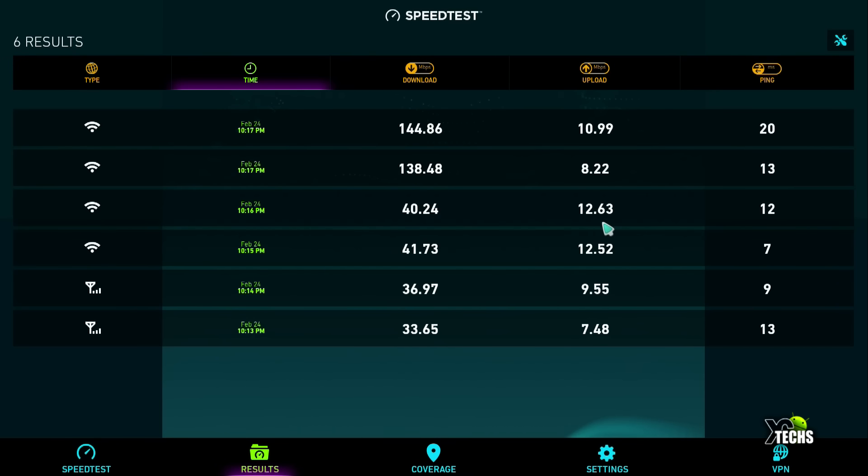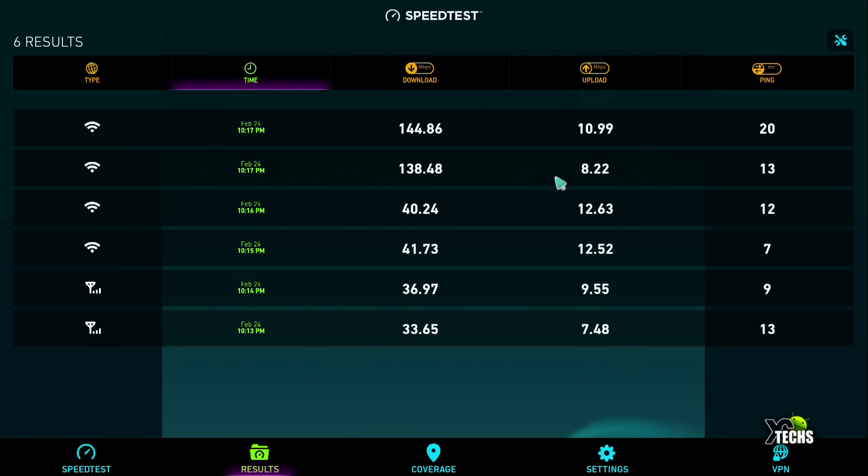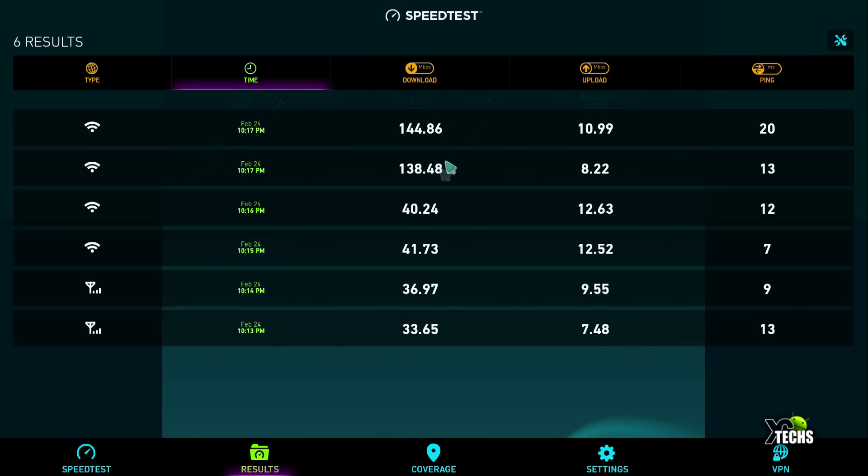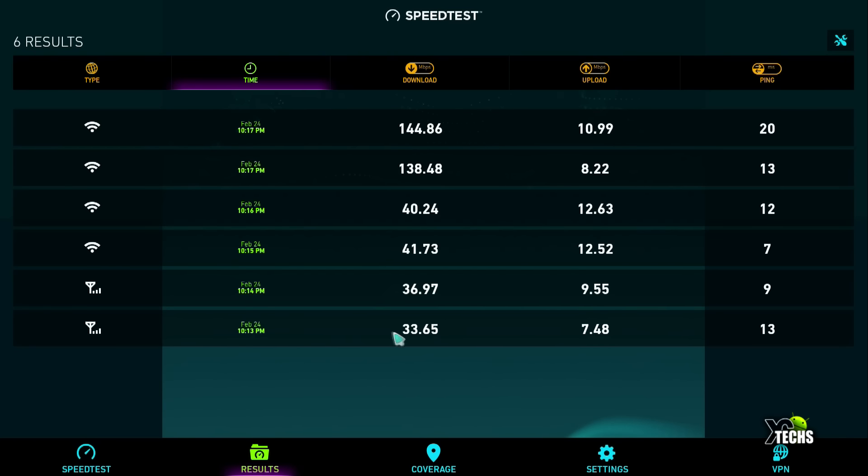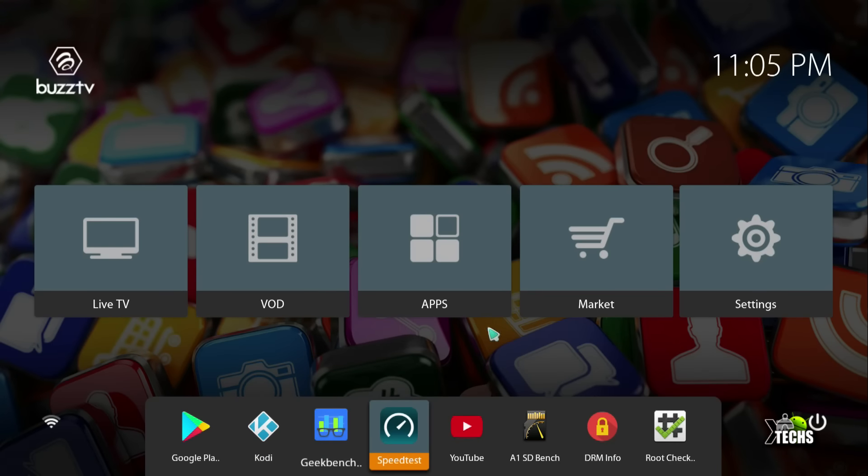Once we changed to 5G network, we got 138.48 download and 8.22 upload. When we ran it again, we got 144.6 download and 10.99 upload. They've done their homework. On 5G you get over 100 megabits, which we expect from Android boxes. Single band and LAN performed as expected. Since it's 10/100 LAN, it's under 100, a bit lower than 2.4, but it does the job perfectly for live TV.